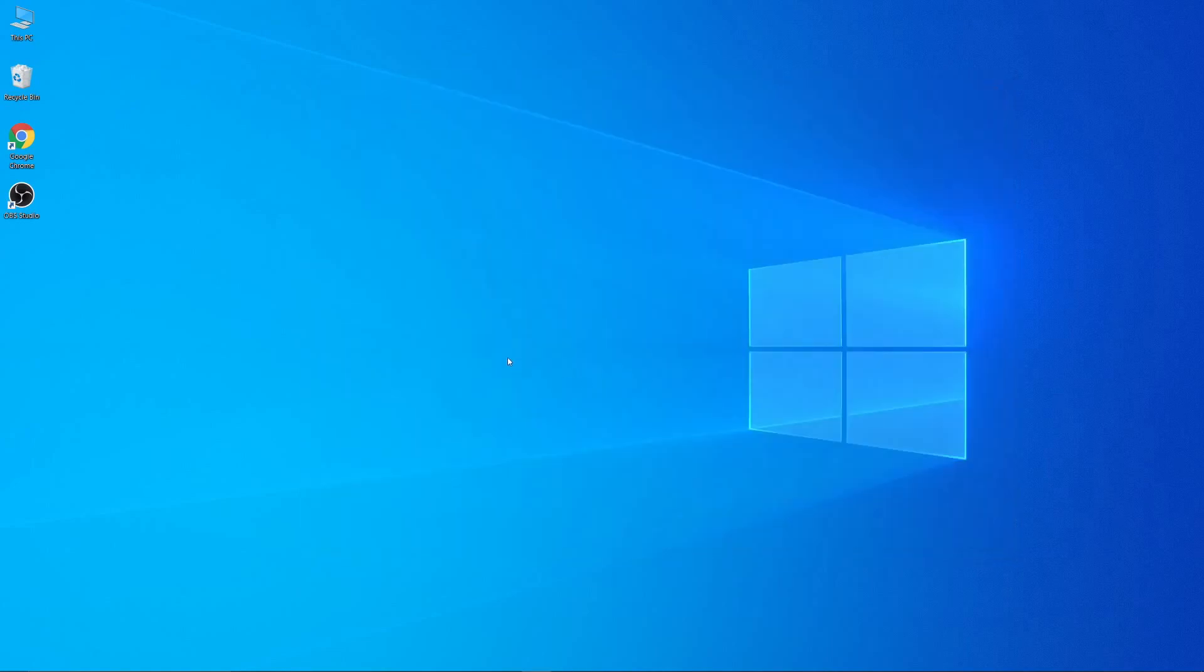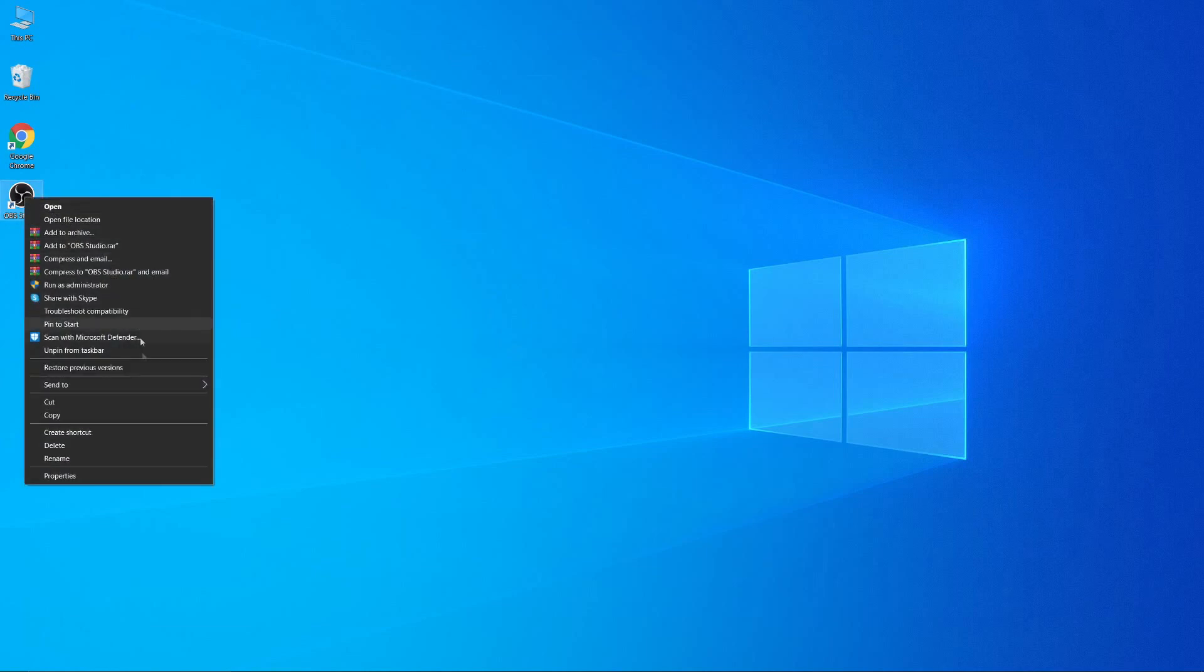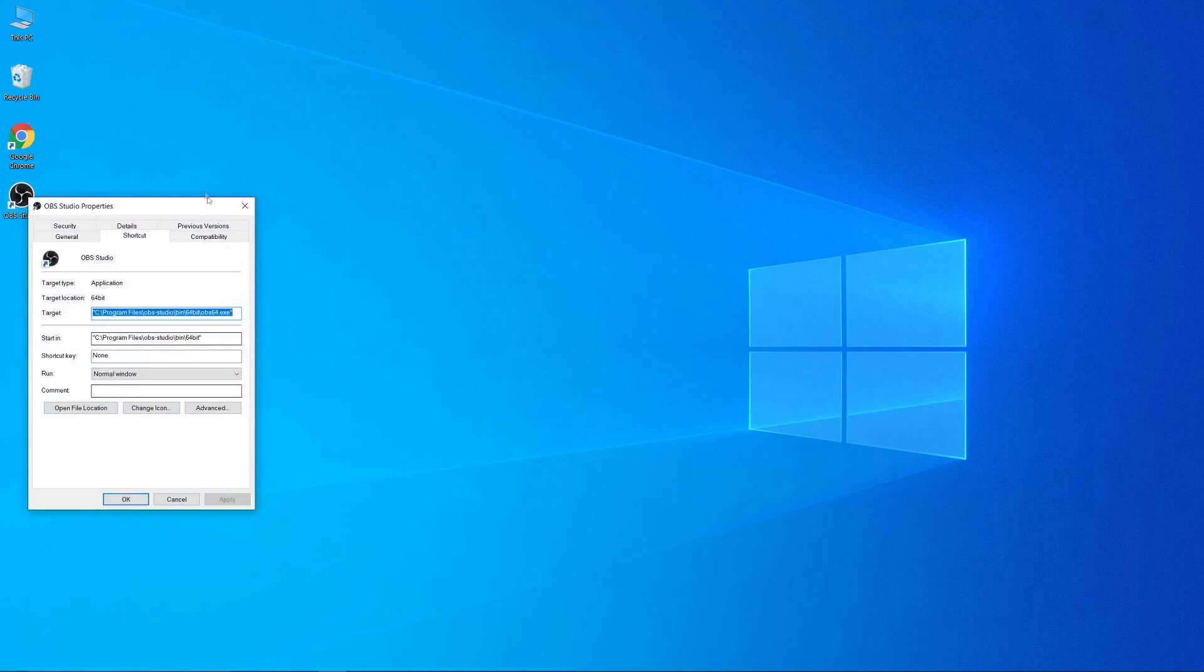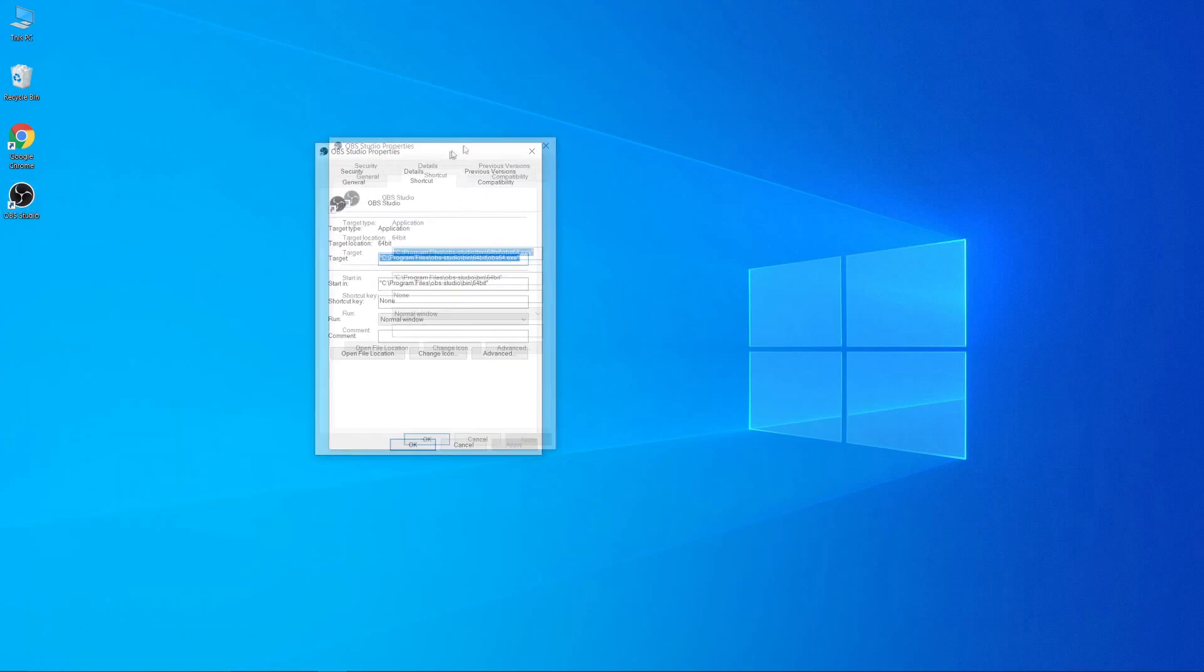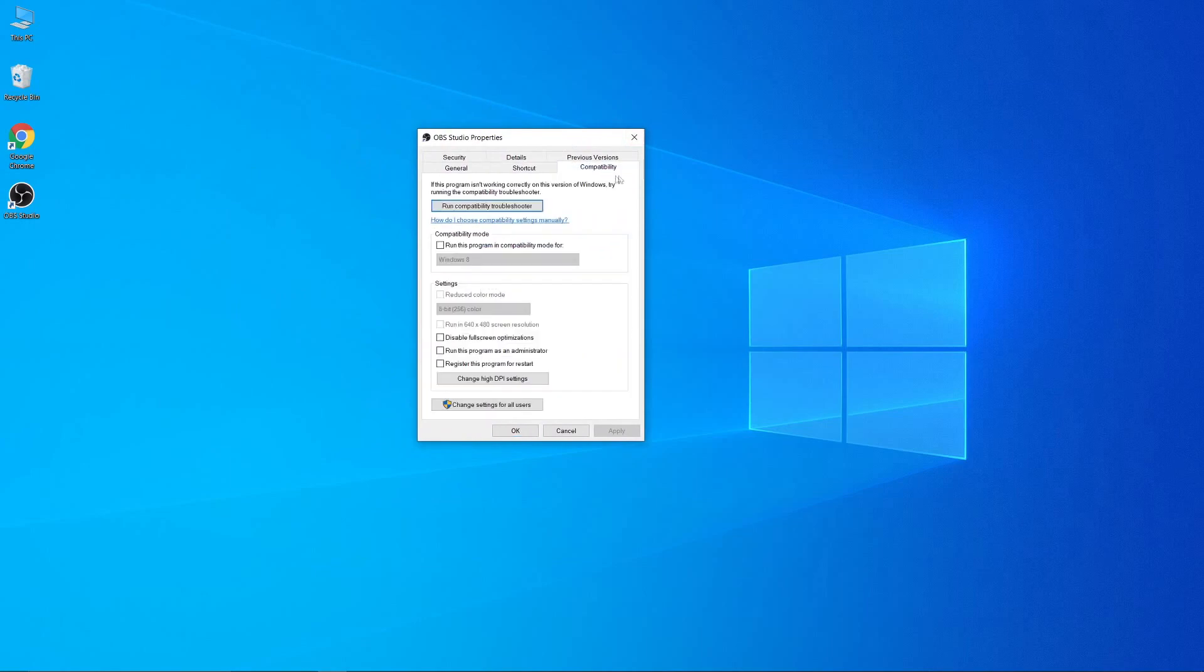The next method I'm going to show you will not only improve performance, it will also fix black screen issues. First, right-click on the OBS icon and click on properties. Then go to the compatibility tab, and below that you'll see an option saying 'run program as administrator.' Enable that option and press apply.